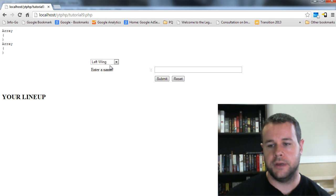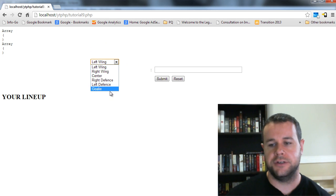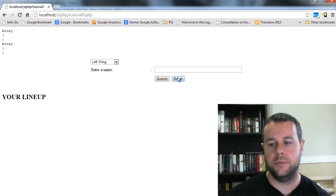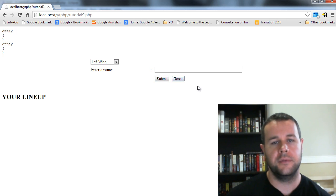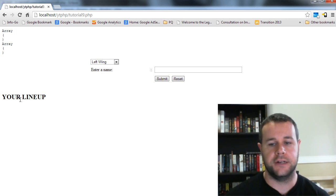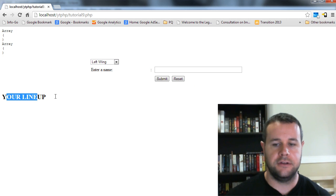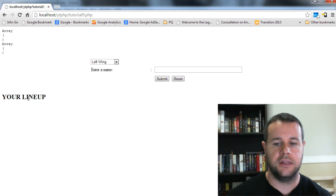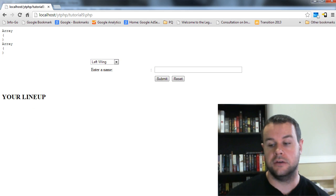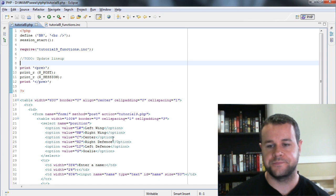Here's our form where we have a position to choose and a name to enter. It's not pretty but it'll do what we need. We can submit the form and reset it. If we reset, the lineup is wiped out and we start from scratch. Down here we're printing the lineup, but right now the functionality isn't enabled, so let's look at the code.